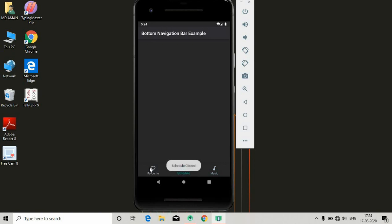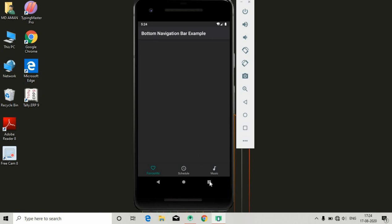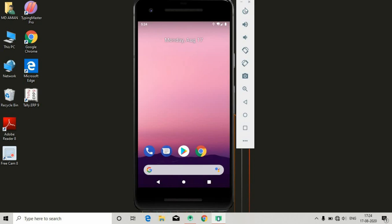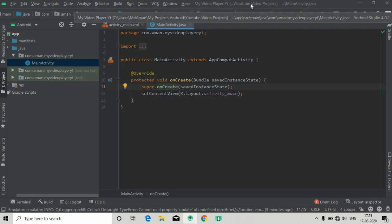First of all we have to design this bottom navigation menu. You can see this will be our fragment. This is having three menus but we want only two menus for our new player series — the first will be the folder menu and the other will be the all files menu. I've already created this project as a new project.